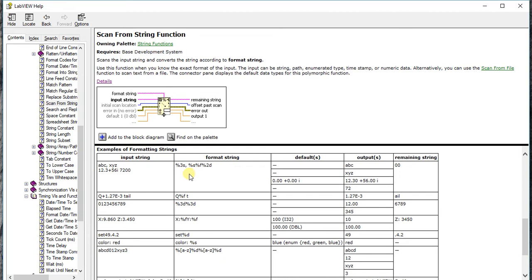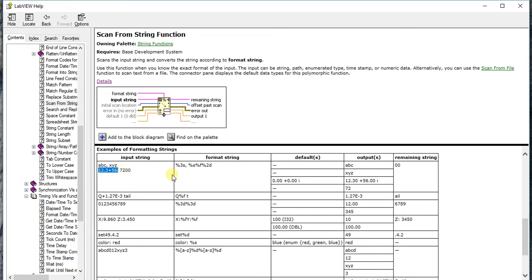Go to there, give format string as percent 3s. It will fetch three digits. Percent s will fetch the remaining alphabets. Percent f is floating point, and percent 2d means only 72, not the zeros. This whole is the percent f, and from here I just got 72. So these are my outputs: abc, xyz, this, and that. Likewise.